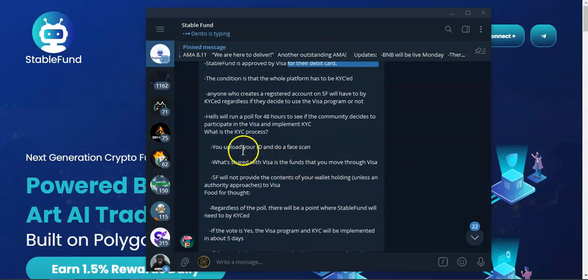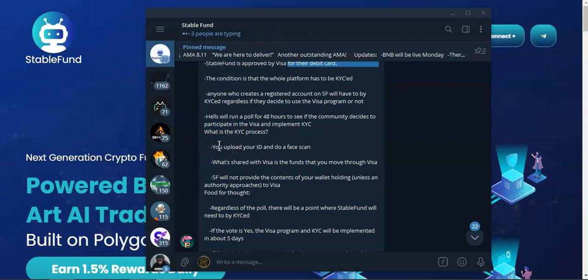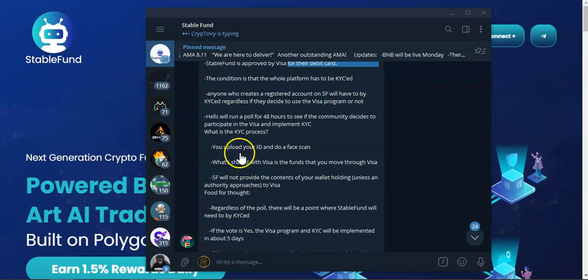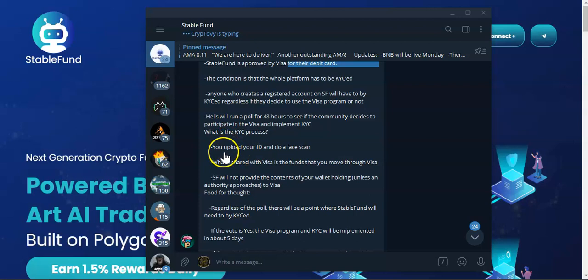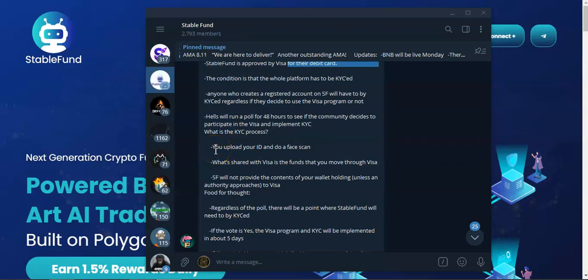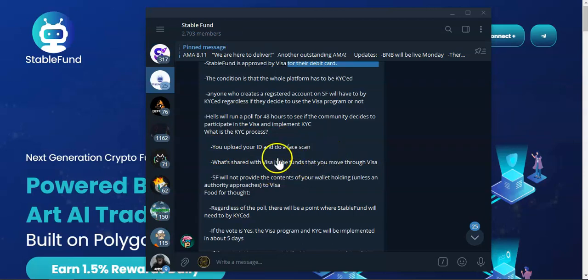The KYC process is very simple. If you use Crypto.com, Binance or any other exchange, you've done KYC in the past. Basically you will have to identify yourself with a driver's license, passport, ID card, something that will have your name and your photo, an official document. Then you will have to scan your face. Once that's done, that's done and dusted.